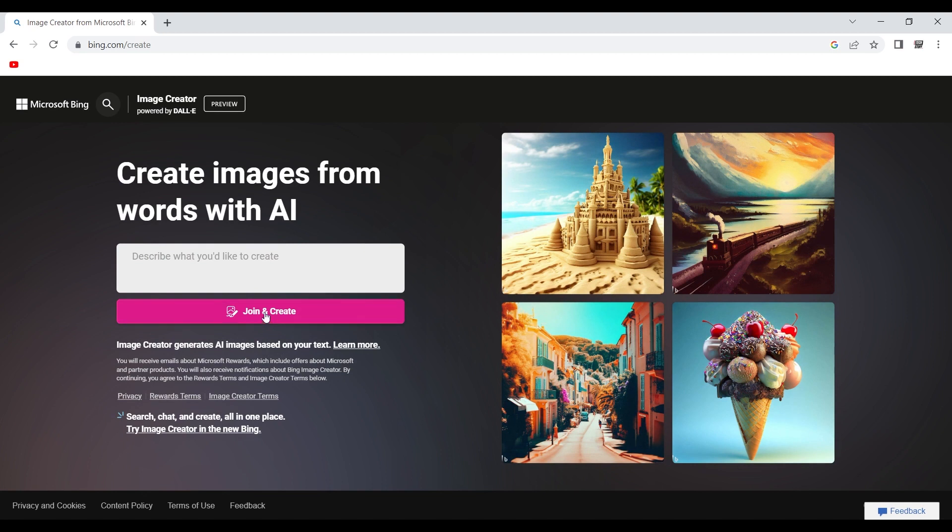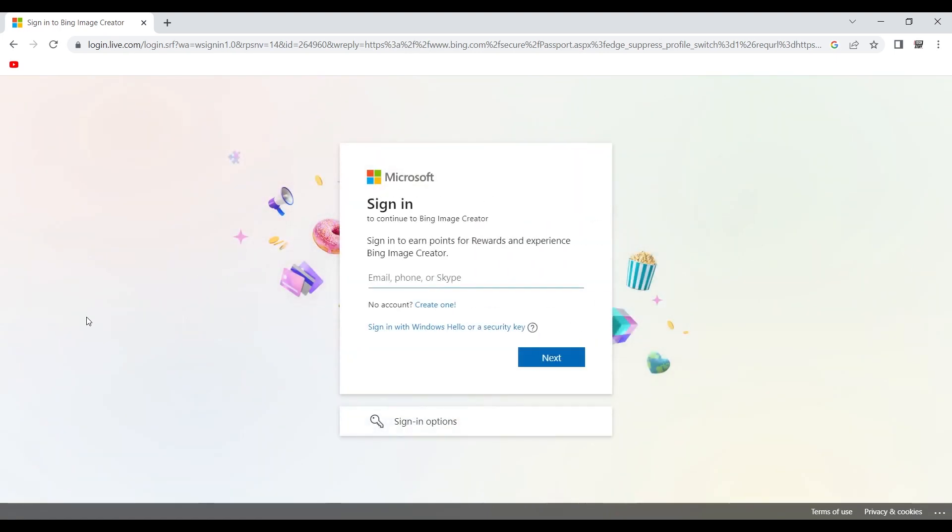You just click on join and create. They're going to ask you to connect with your Microsoft account, obviously, because it's Microsoft, so you do it.